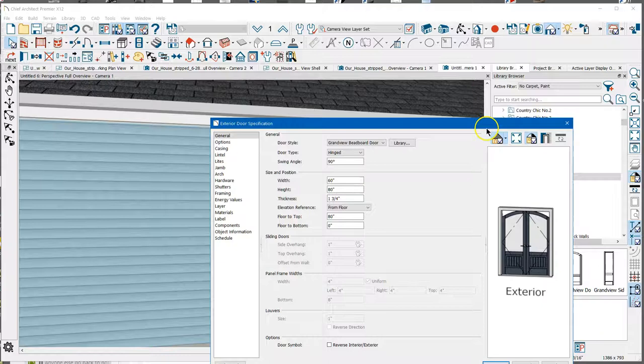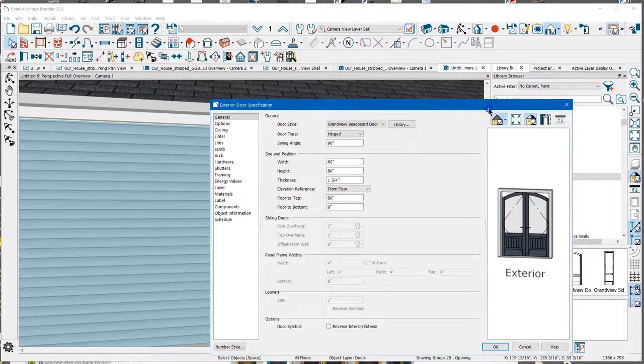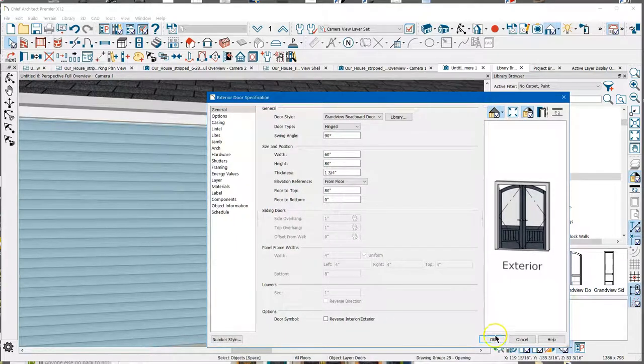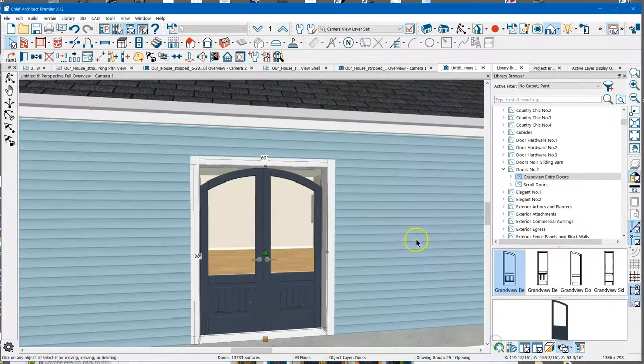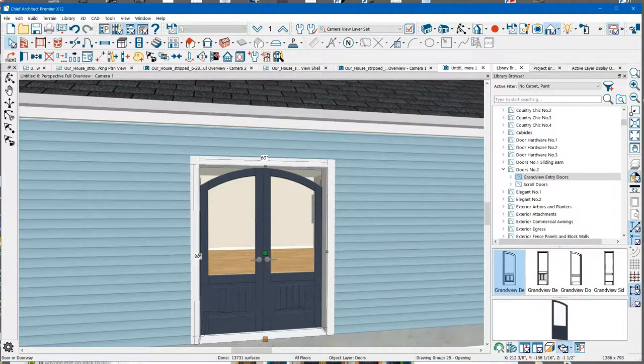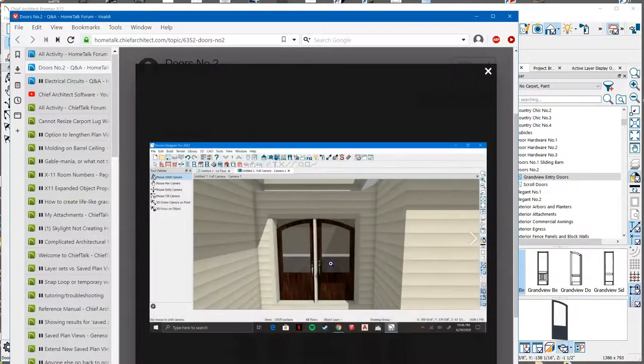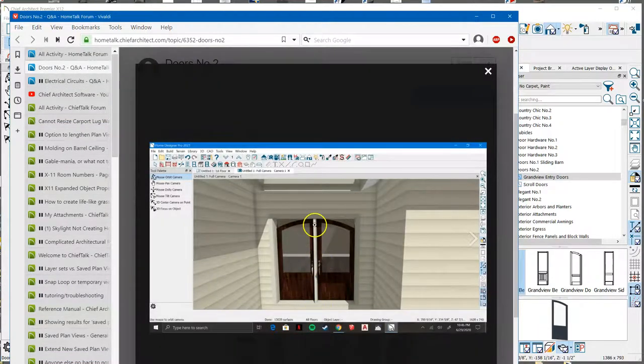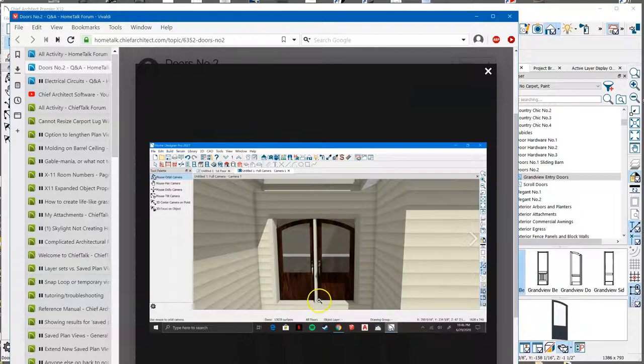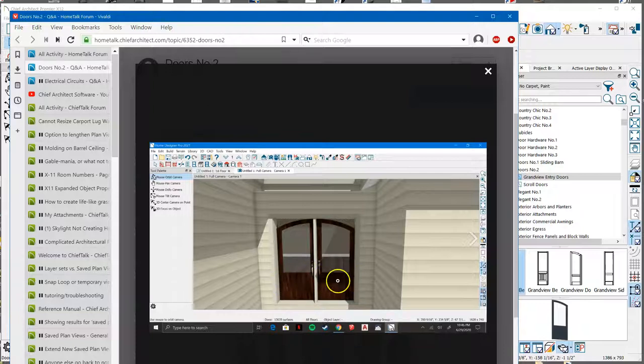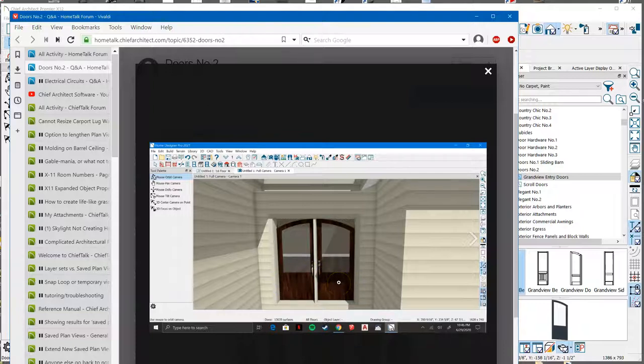And so I noticed that if you look at yours, you've got a post in here, which tells me that maybe you put two doors in here and shoved them together. So you don't need to do that.